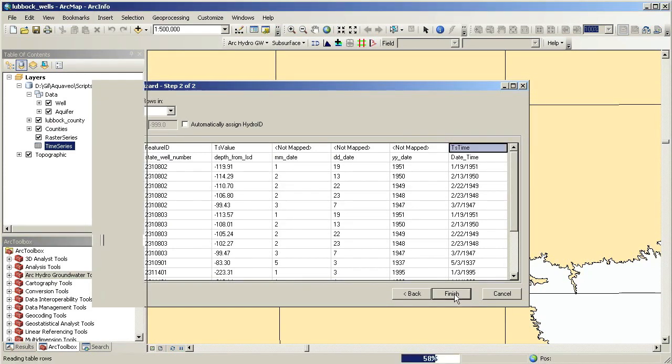Notice the raster datasets that were created and added to the Raster Series raster catalog. Contours can be derived from the rasters and also indexed with the appropriate date.